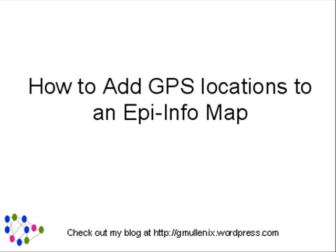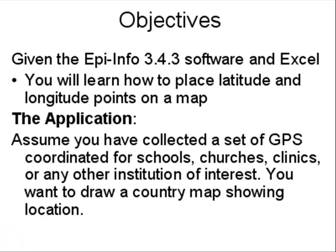In this video I want to show you how to add GPS locations to an Epi Info map. We're going to take Epi Info version 3.4.3 software and an Excel spreadsheet, and you will learn how to place